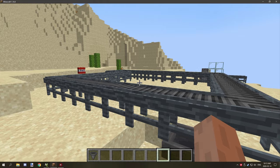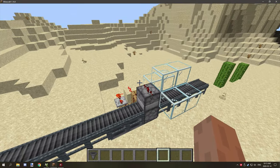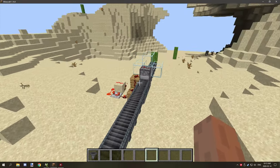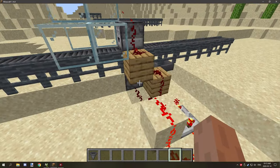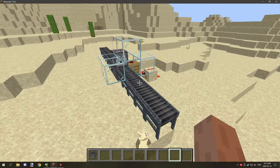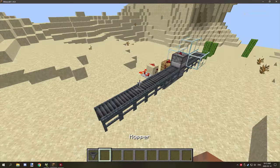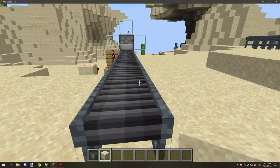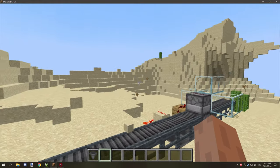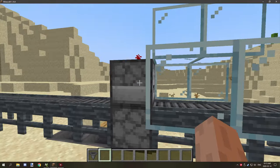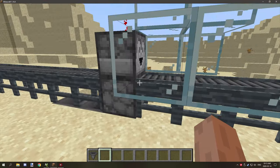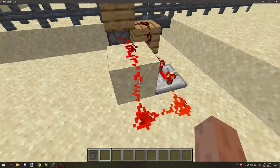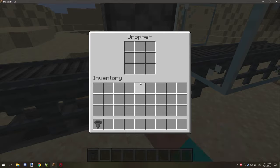What you can do is, because items technically despawn after five minutes, you can make a relay system like this, and what this can do is reset that timer to 25 minutes again. So if we stick this through and have some hoppers under here which go into a system...